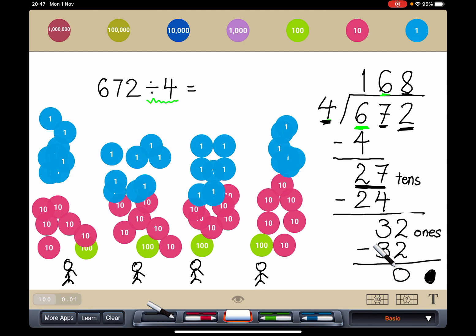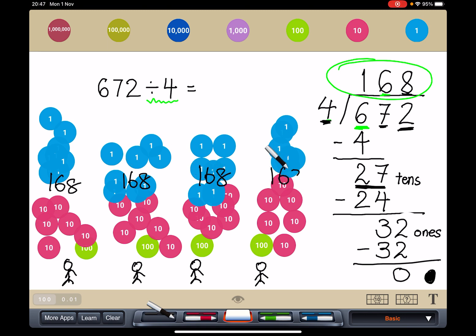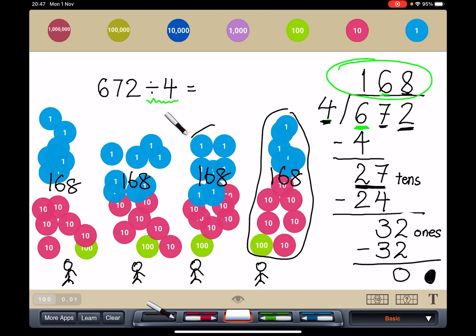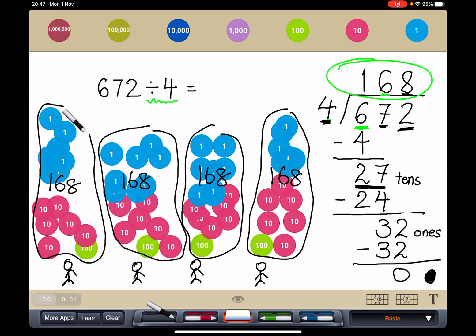How much does each friend get? Each friend gets 168. If you count the number — 168, 168, 168, 168, and 168. So it is 168.